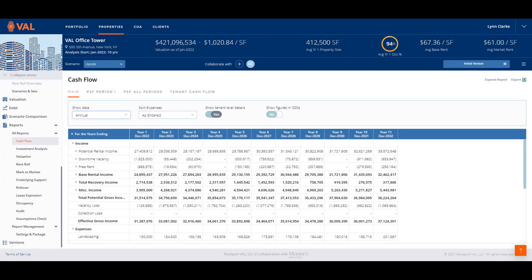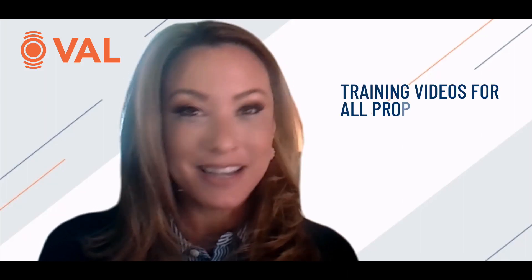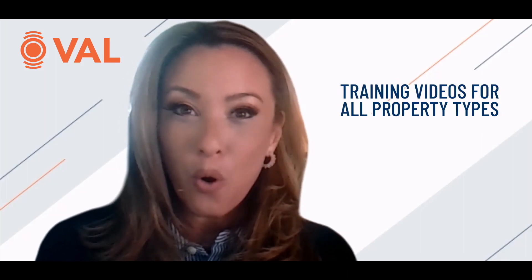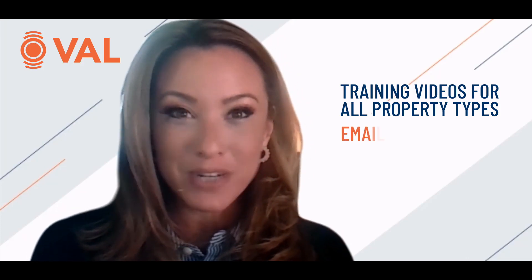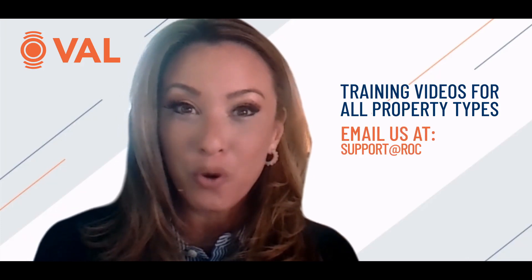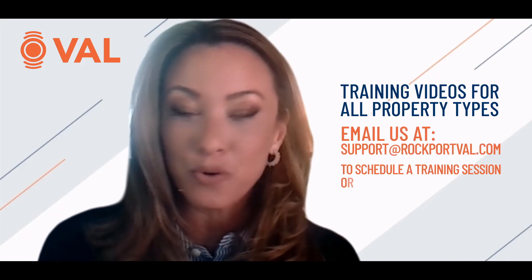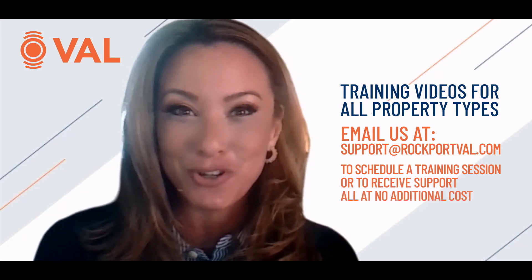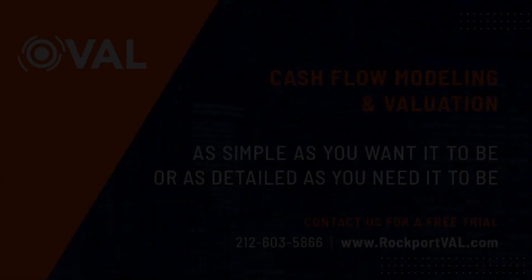This concludes the Rockport VAL training video. Additional resources are available to ensure you are successful such as training videos and dozens of tutorial videos or reach out to our award-winning support team at support at rockportval.com to schedule a training or receive support all at no additional cost. Thank you.